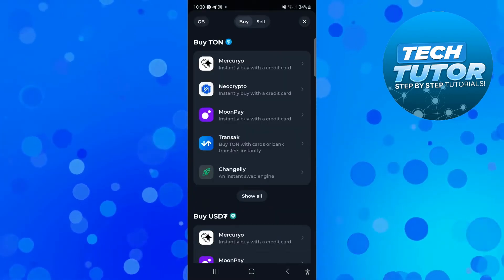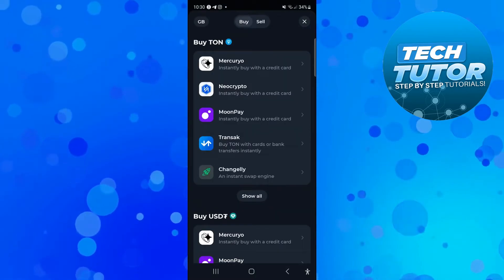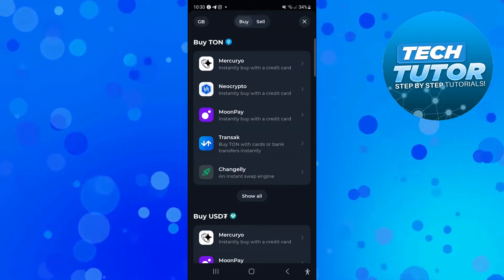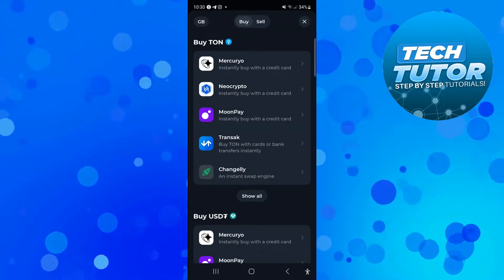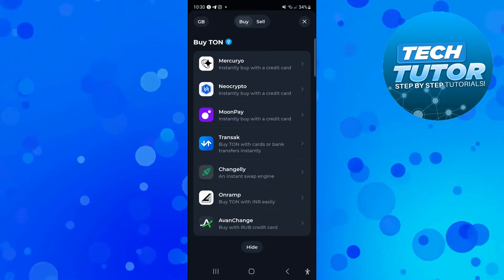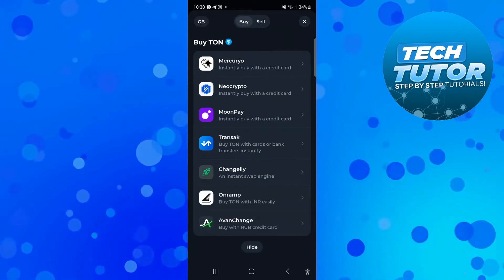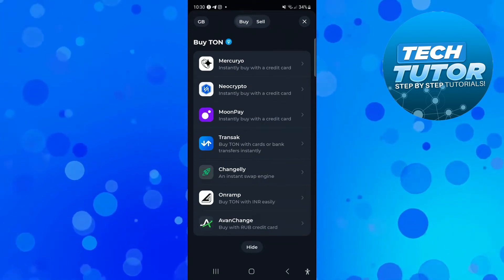There's a few different ways to buy Ton on Tonkeeper. As you can see there's a few different exchanges and you can click on show or show some more ways to purchase Ton. But what you want to do is choose the way you want to buy Ton.